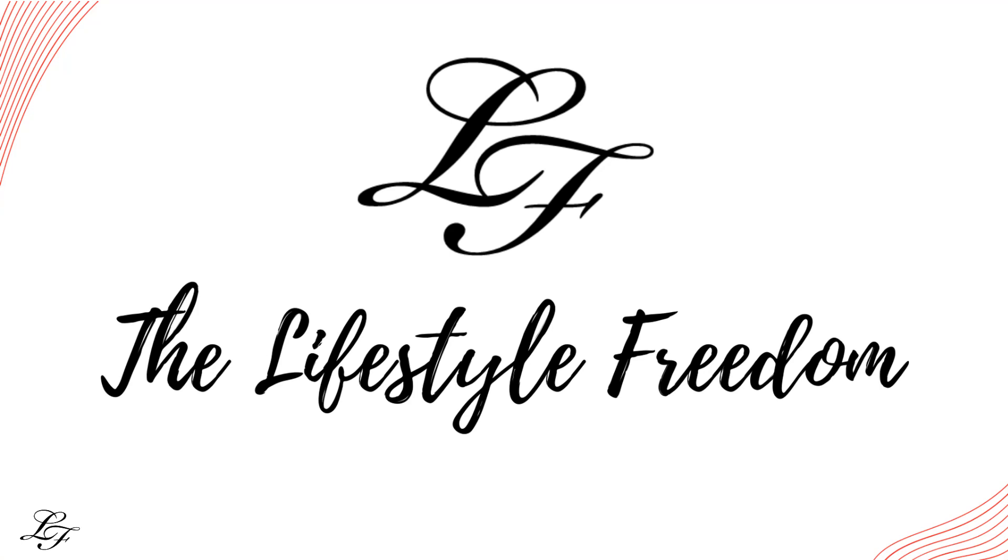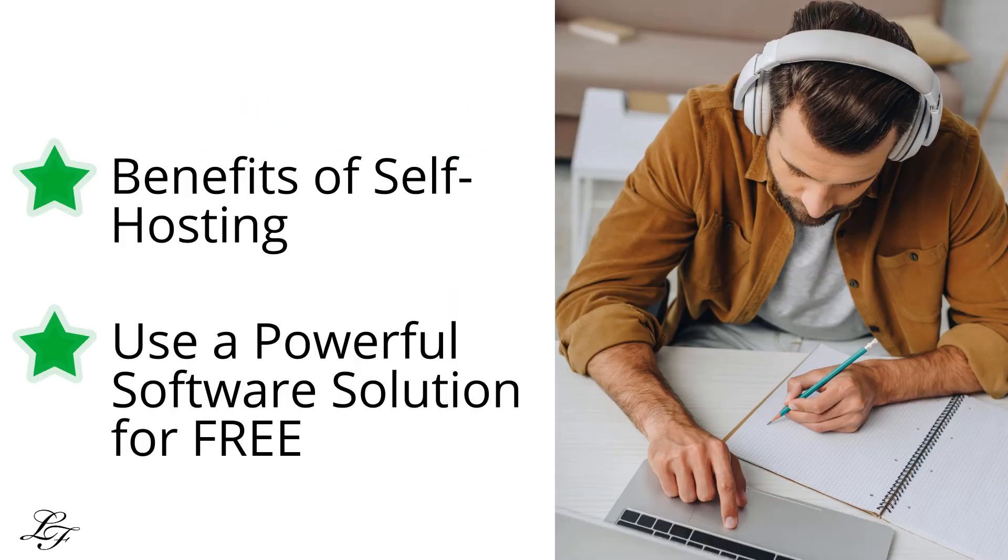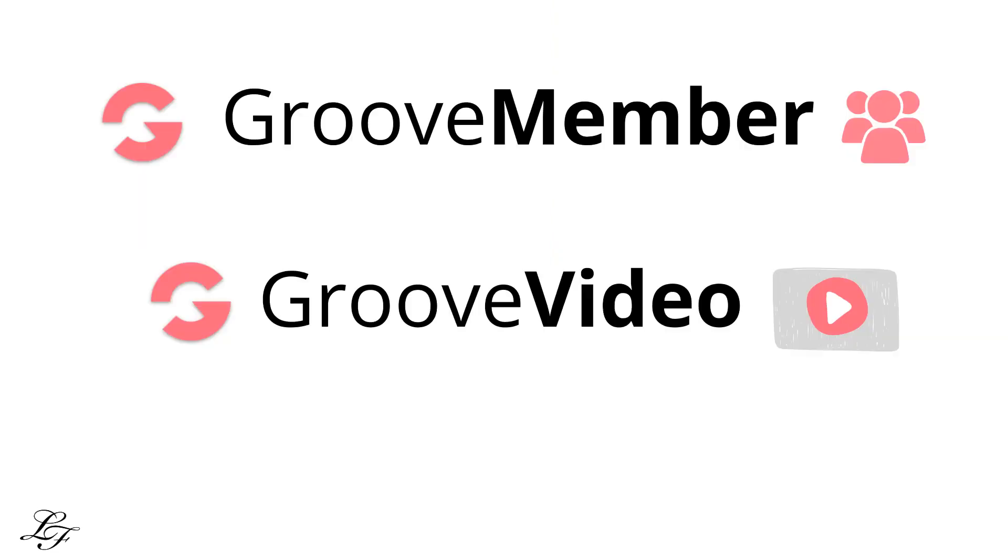Hello and welcome to the Lifestyle Freedom. Thank you so much for being here. In this video, I'll show you benefits of self-hosting your courses such as premium pricing and more. Show you the powerful features of using a software solution like Groove Member and Groove Video from the Groove Funnel Suite.